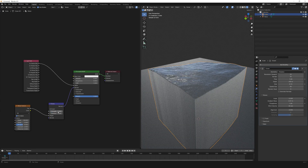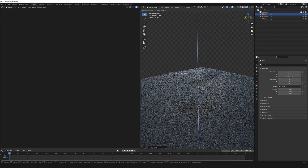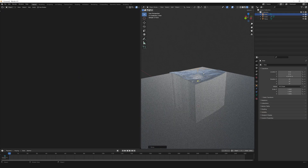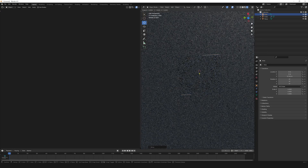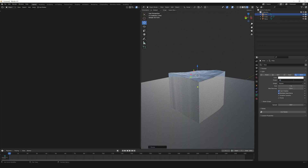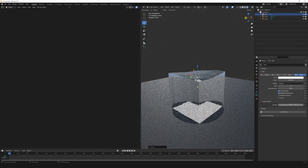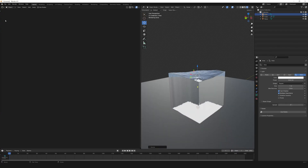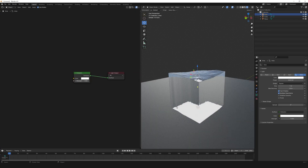That looks good. Now let's create some fake caustics. Add an area light, scale it to match the cube size, and place it just below the top of the cube. Go to Light Properties and change power to 5000 watts. Let's focus the light spread, so make it 2 degrees. Go to Shader Editor in Object Mode and select Use Nodes.